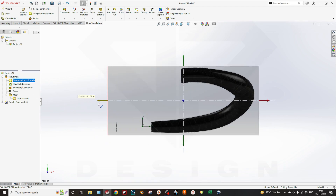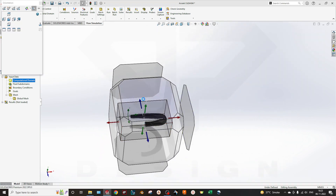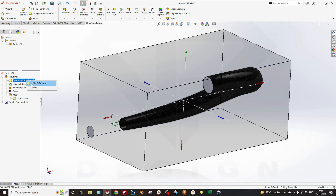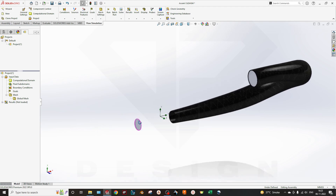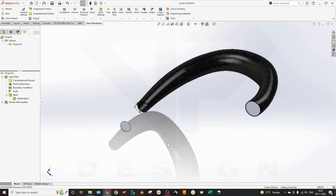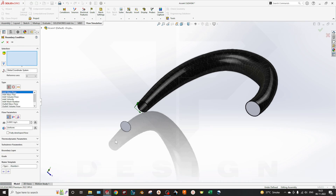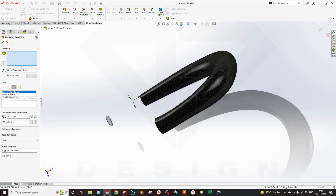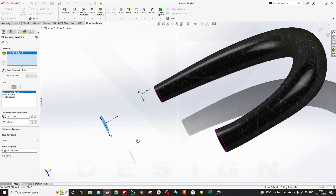Now you can see the computational domain is generated. I will make it a bit bigger so it won't conflict with my boundary conditions. You can hide the computational domain. Now focus on the boundary conditions — if your boundary conditions are correct then your output will be better as required. Go to Boundary Conditions; this portion is directly connected to the atmosphere, so go to Pressure Openings and select Environmental Pressure.